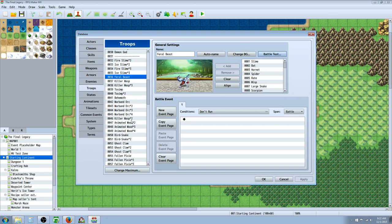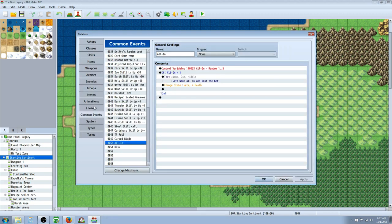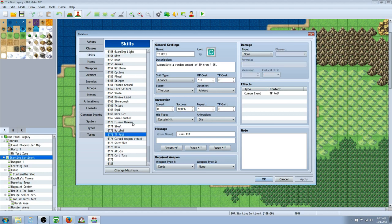Cool. So I need to show you one more common event for the TP roll. Let's look at the skill super quick. TP roll just has an icon in the description. Shows you what it does. I put it in the skill that I've created.